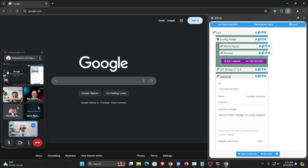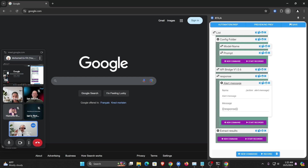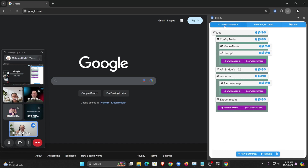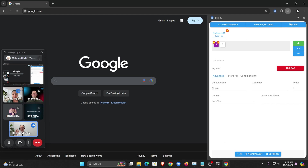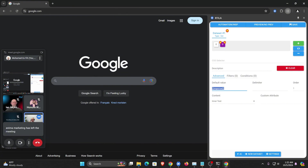We send this through the API to the local AI, then grab the response JSON value back. We use an alert command that displays stuff on screen as a pop-up — I'm just displaying the current value of the response variable. Then I extract the results: first I save the keyword that was sent, saving the current value from the list, and then I get the response that comes back.